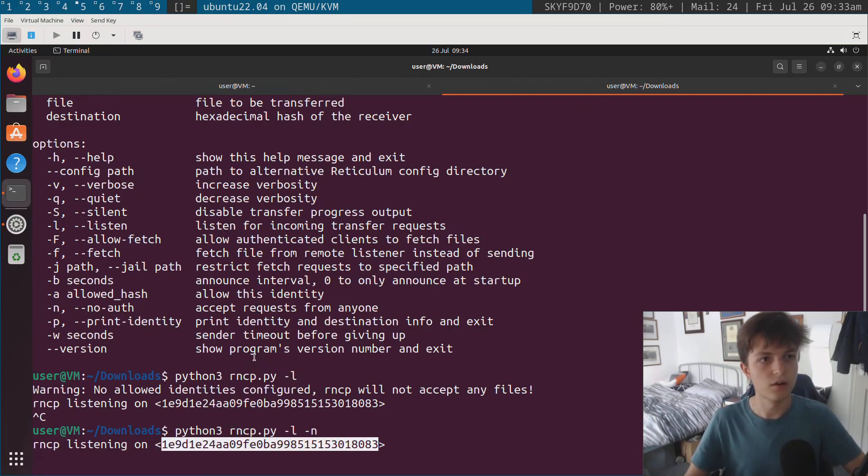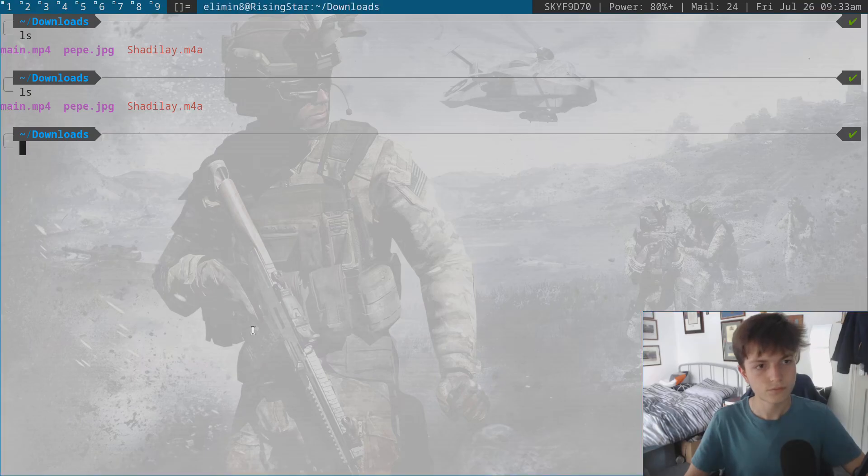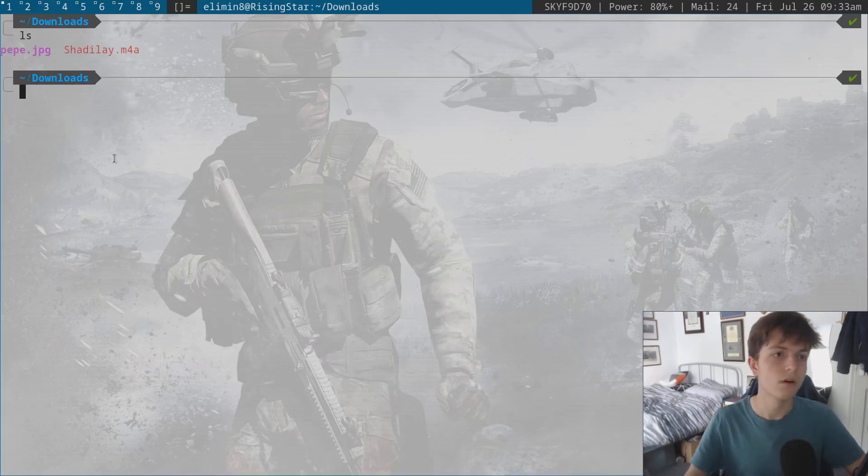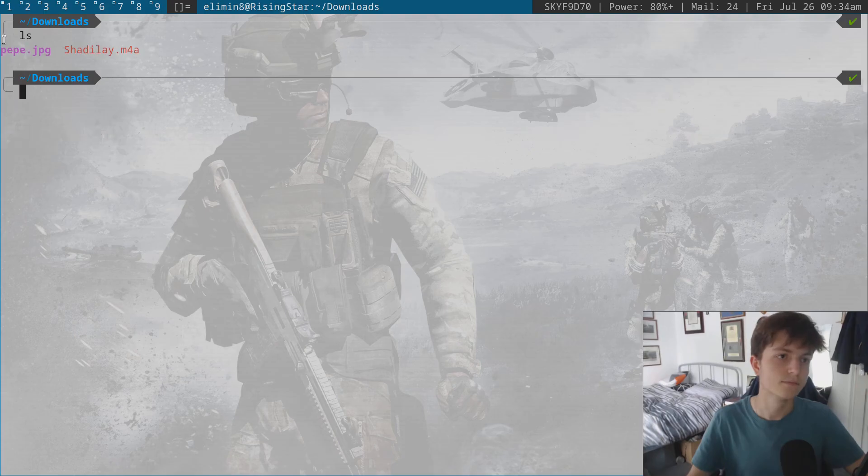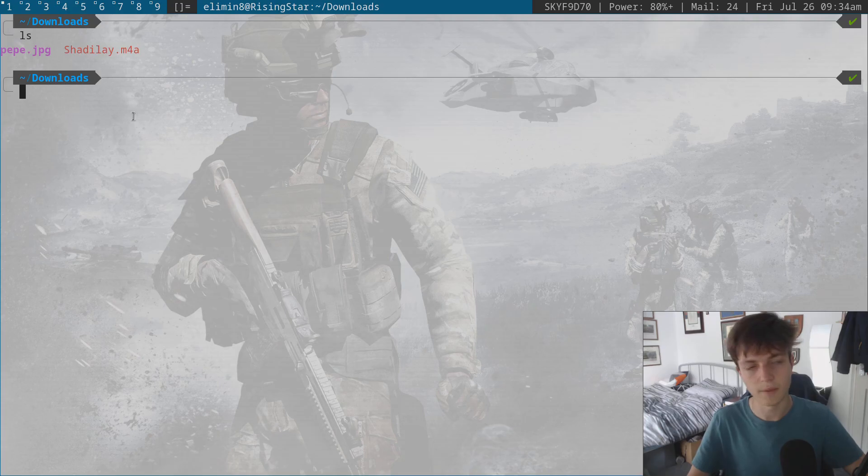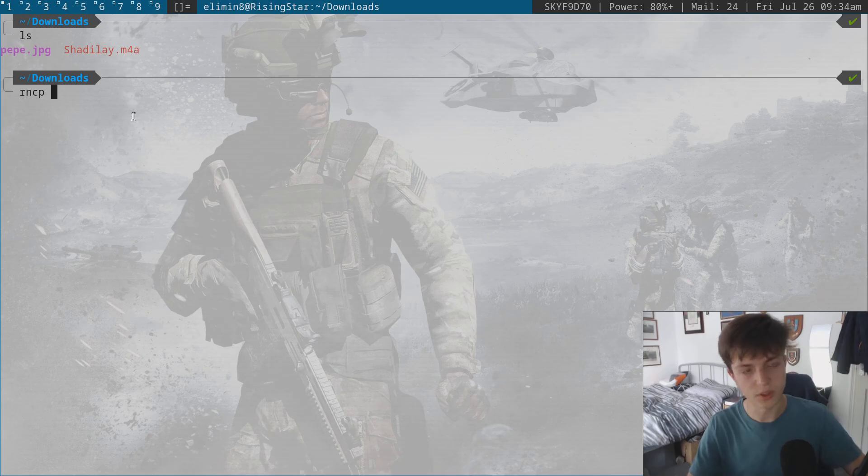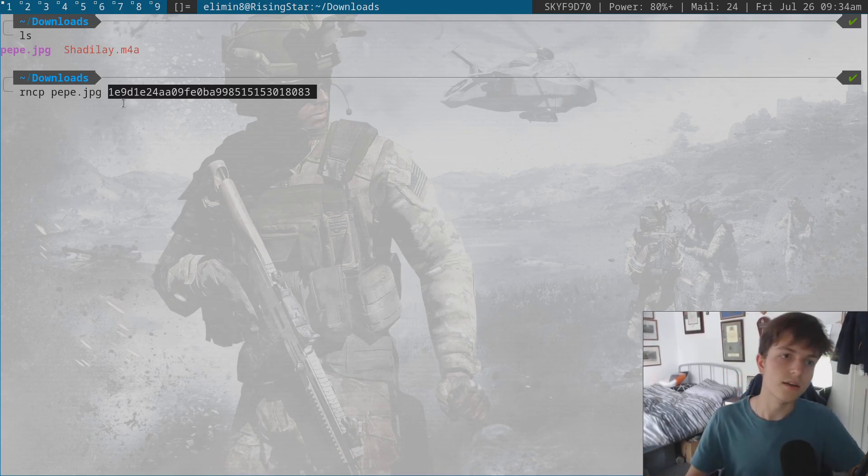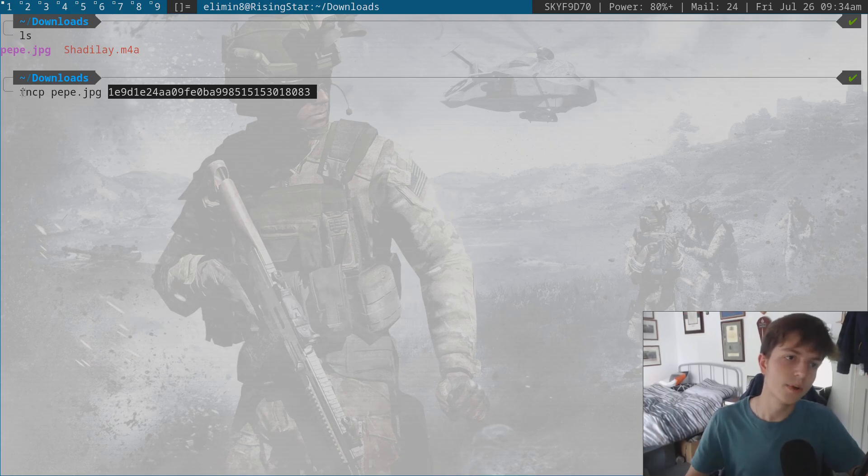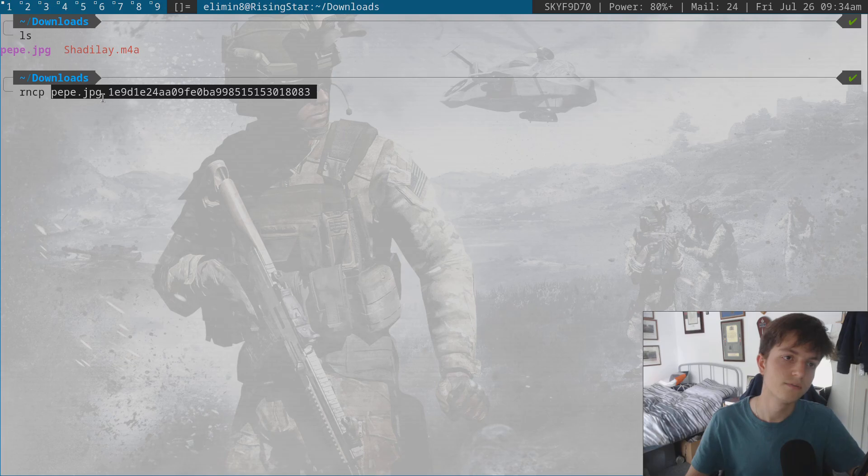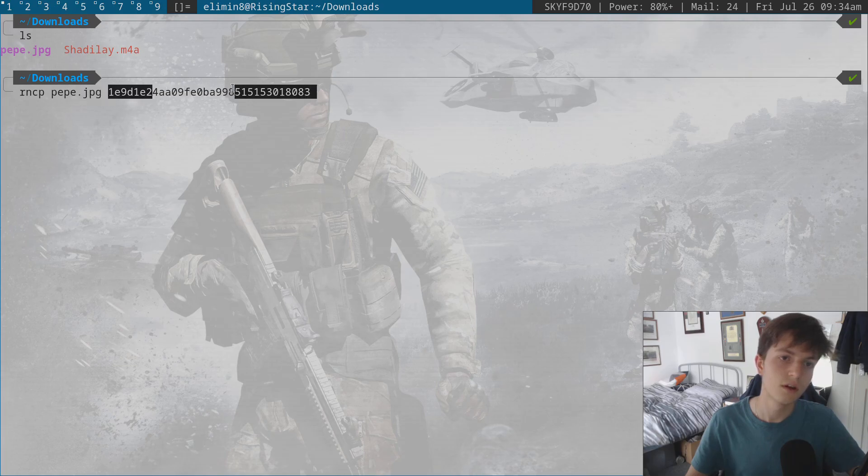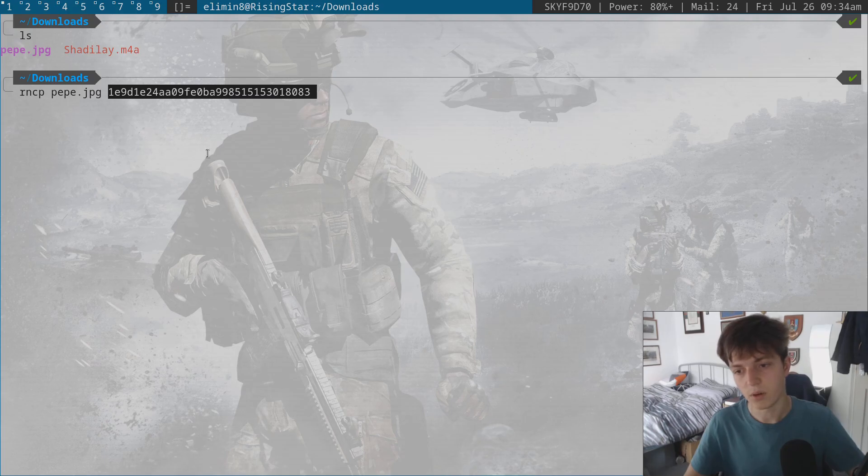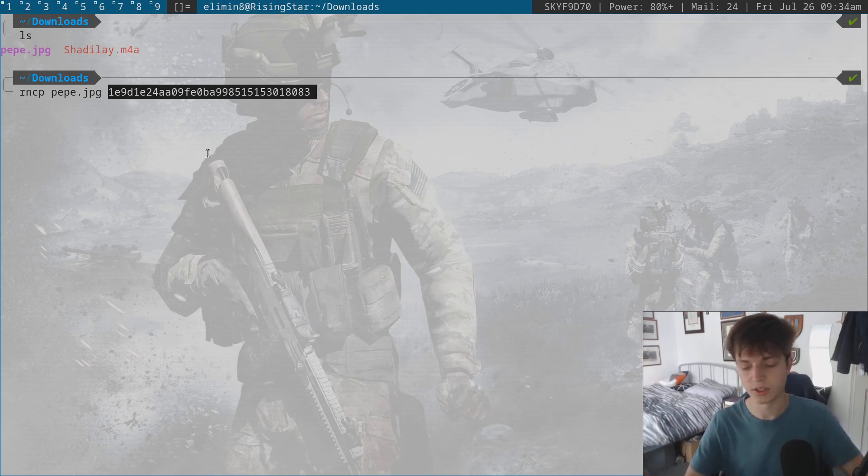So I have a file in my directory over here. I have two of these files, pepe.jpeg and chatelet.m4a. I'm going to start off with pepe.jpeg. So what I want to do is I want to copy this file over naturally, and when you're copying with RNCP, the options always go the file and then the address or the destination hash as it's called in Reticulum.